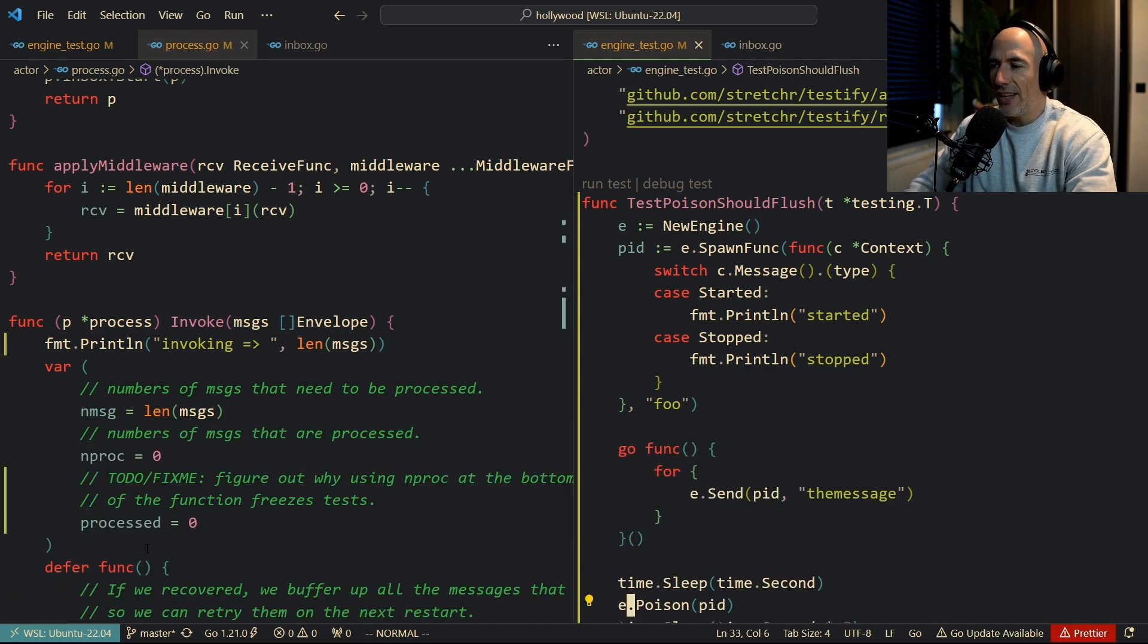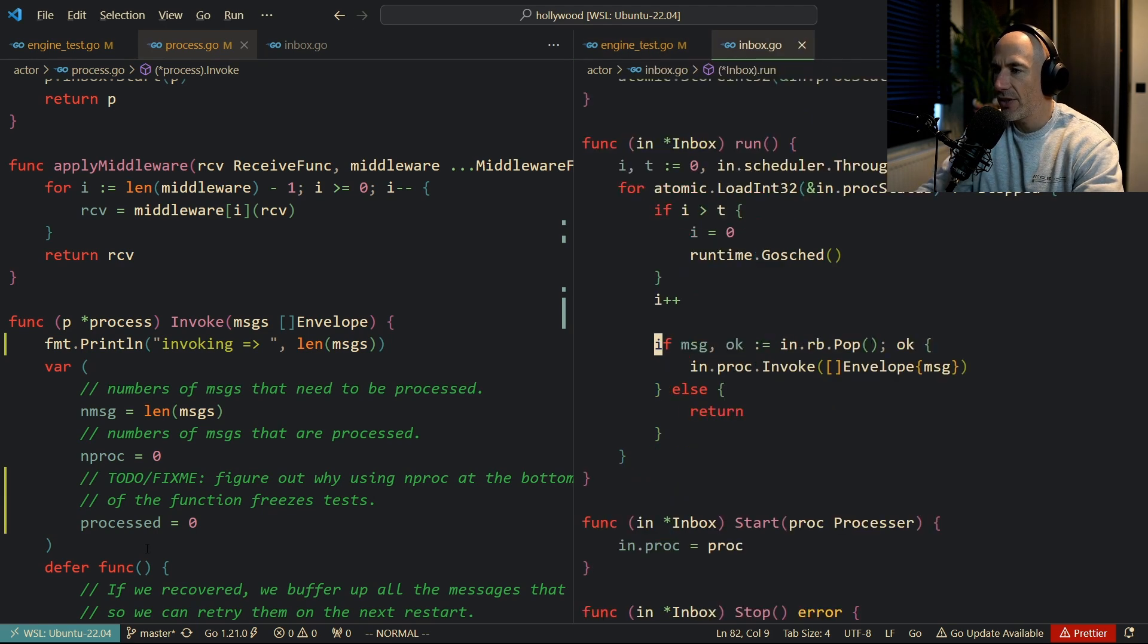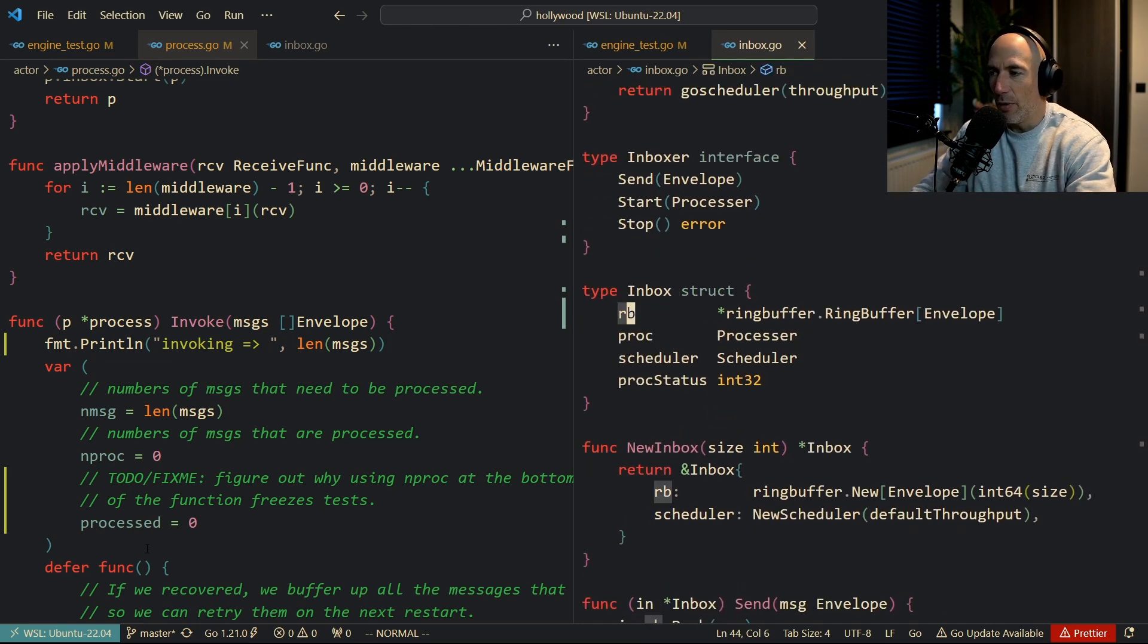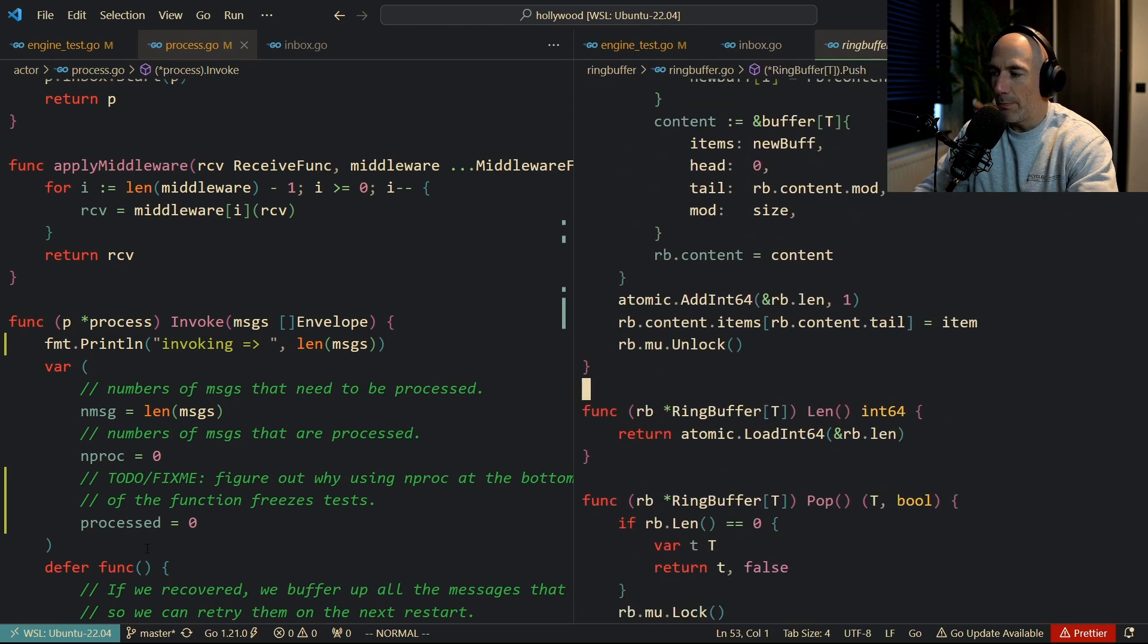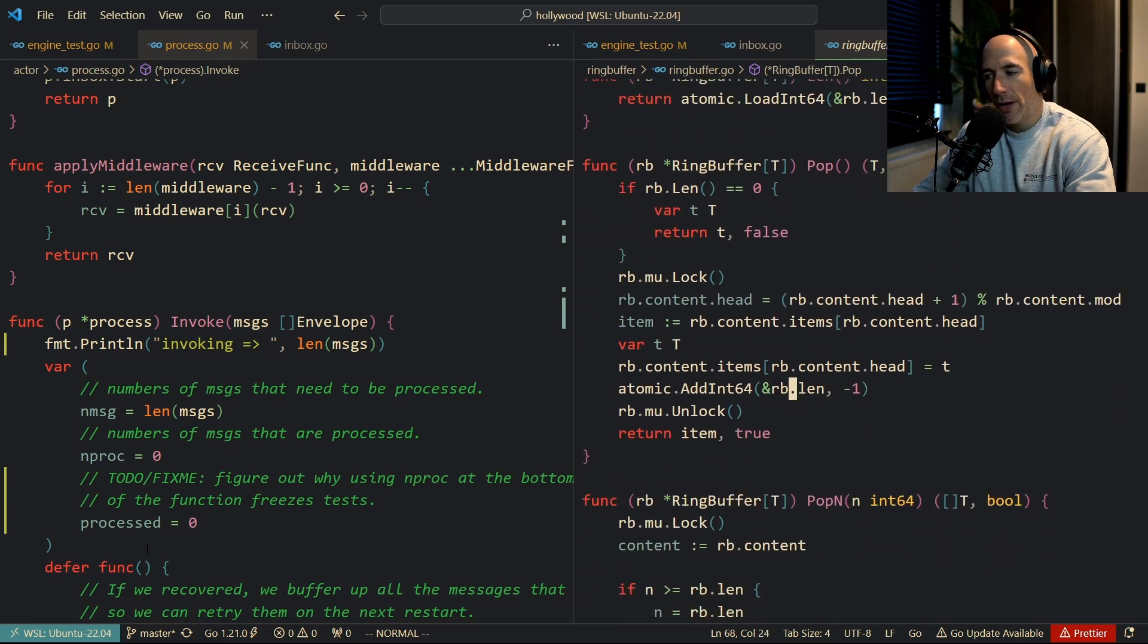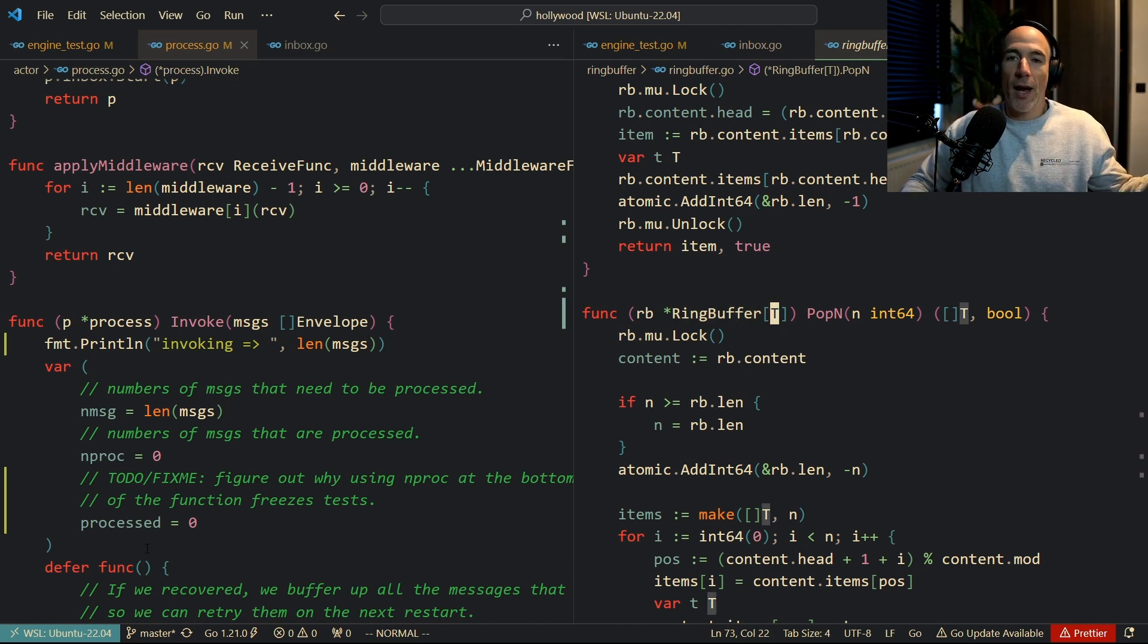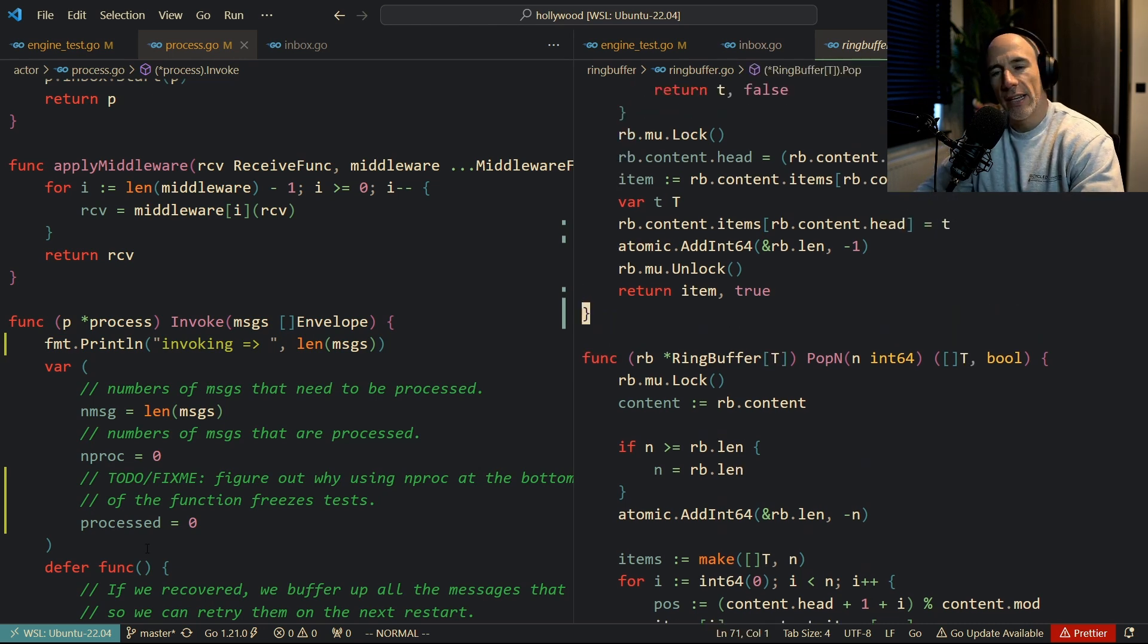I thought, hey, how can I fix this? Well, I thought, okay, we pop these messages from the ring buffer, which is this thing here. We just pop here, right? Pop and push, pop push, and pop is just one message. But hey, we also have pop n, yeah, pop n, which basically means pop me an amount of messages. So I thought, hey, why don't we use that?